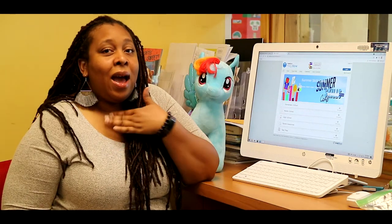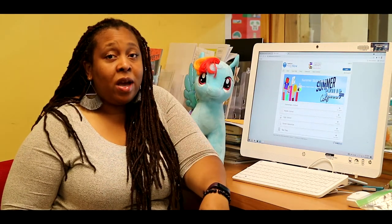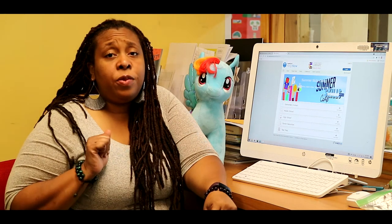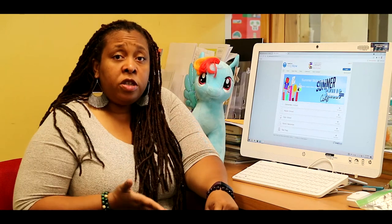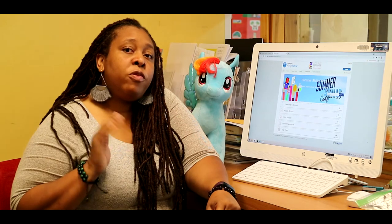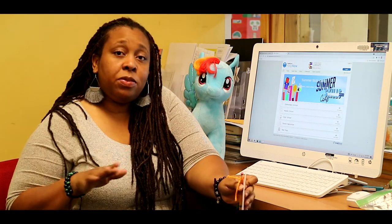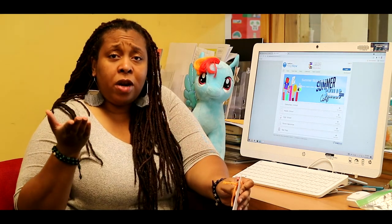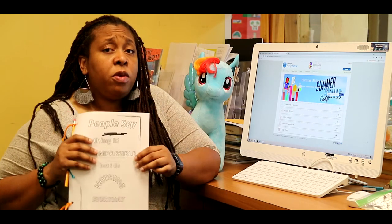Hi guys, I'm Ms. Kim, coming to you from the headquarters library. This week we'll be working on character building. As you know, Mr. Andre has a contest going on where you'll tell a tale, and we want you to do the best job possible. So we want to help you create your characters.